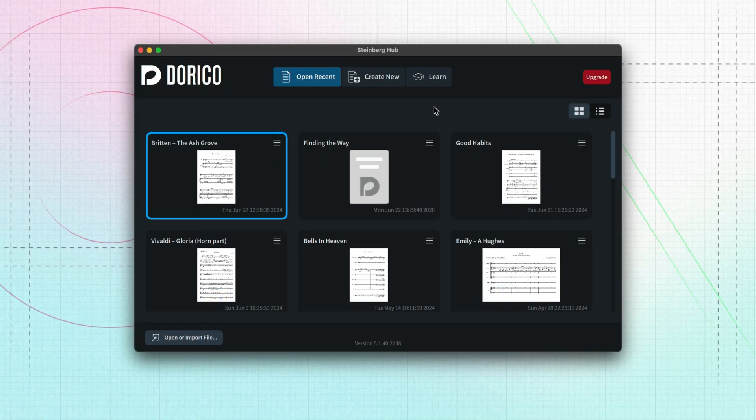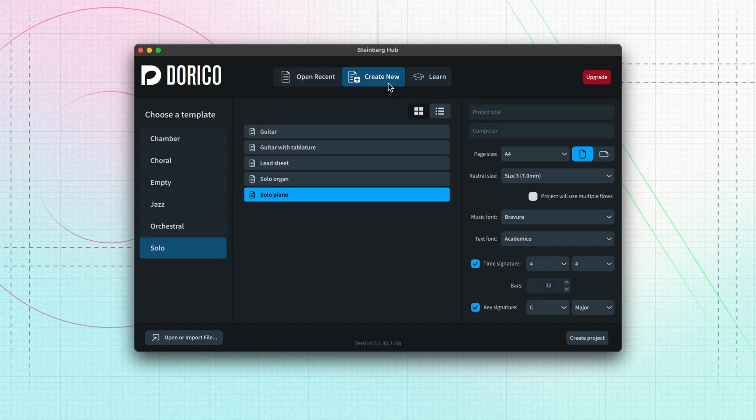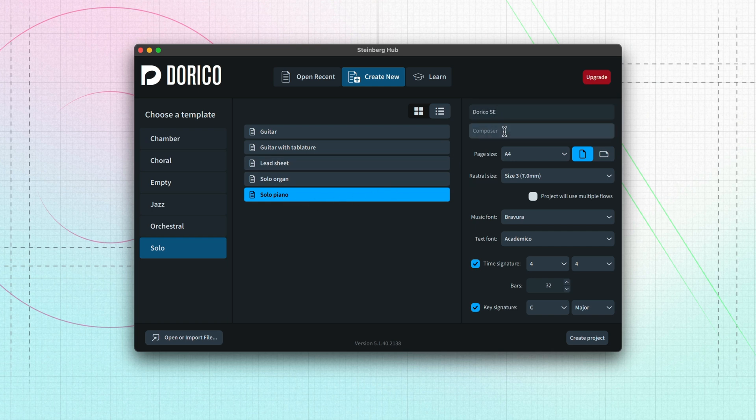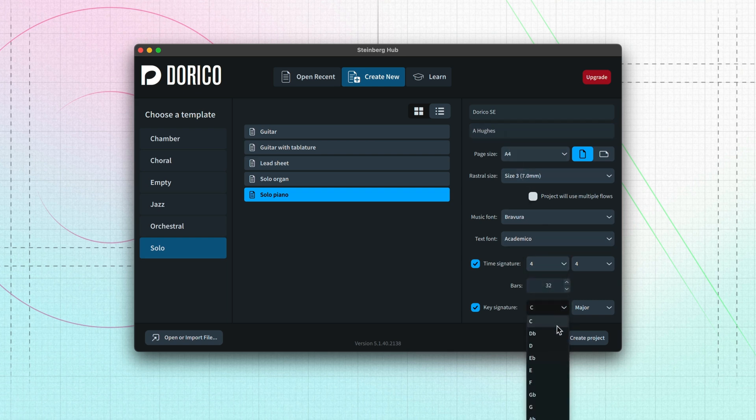I've launched Dorico SE, and in the hub, we'll choose Create New, which has several project templates to get us started. Let's choose the Solo Piano template. We can pre-fill some basic information for our new project and add things like time and key signatures if we know already what we would like.